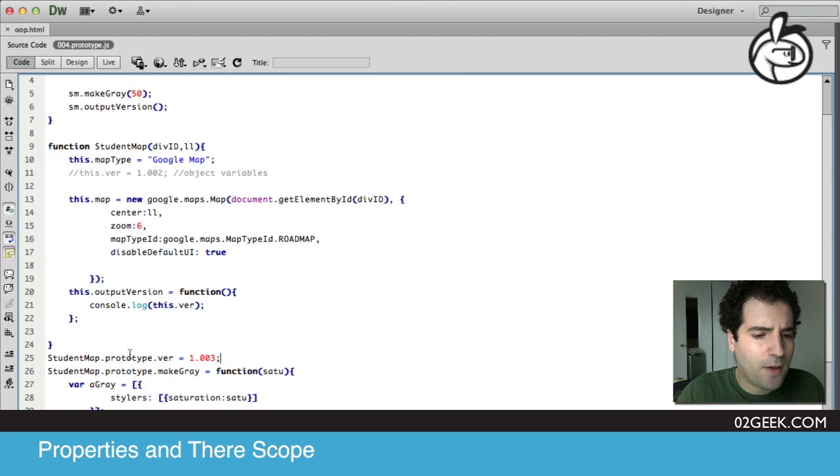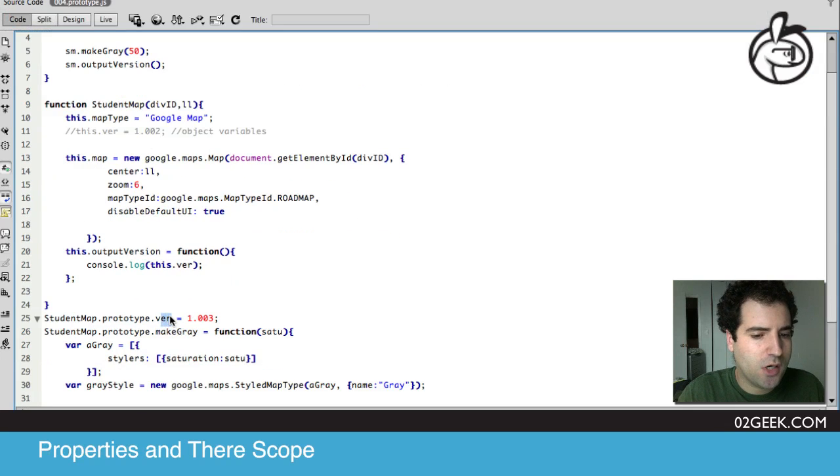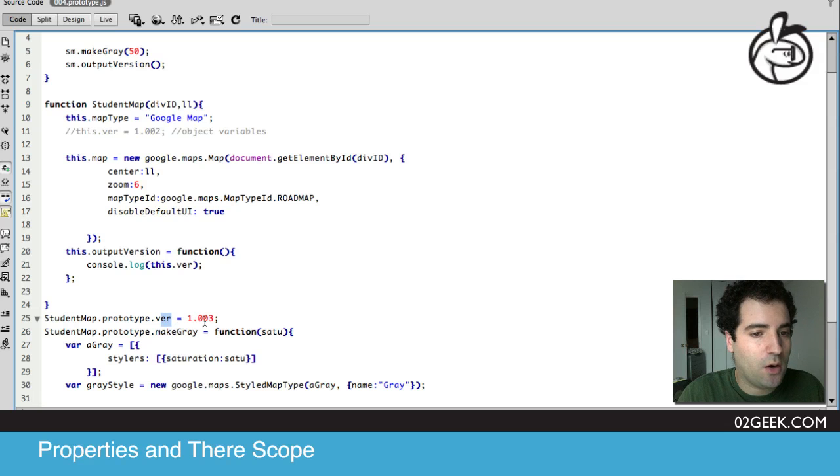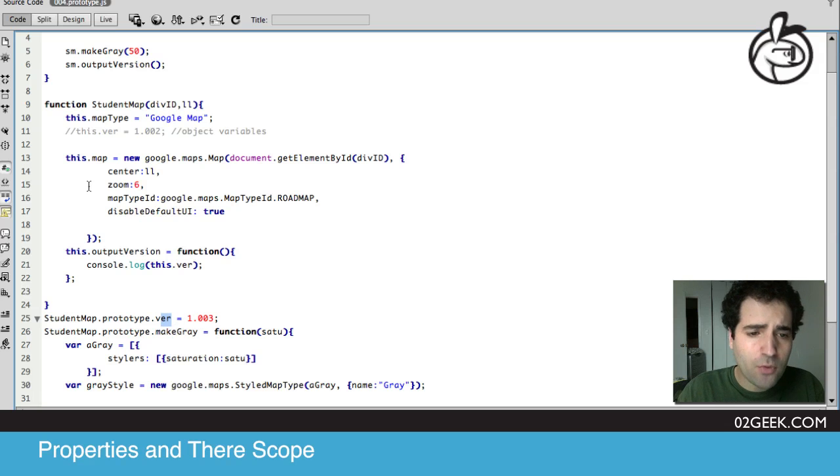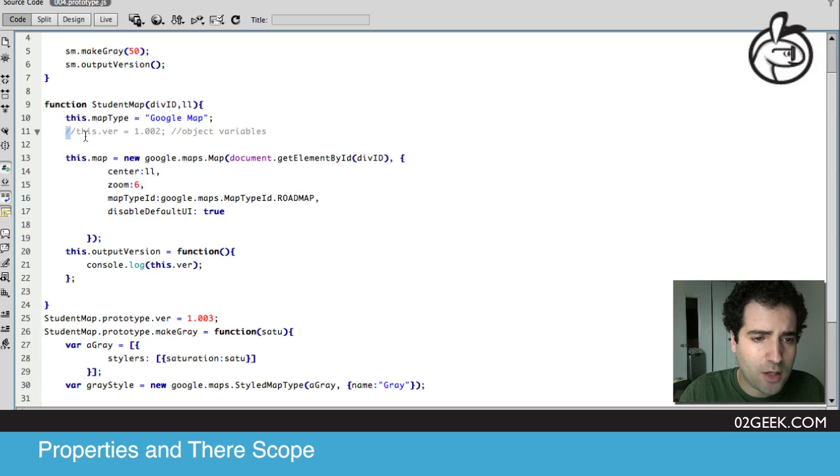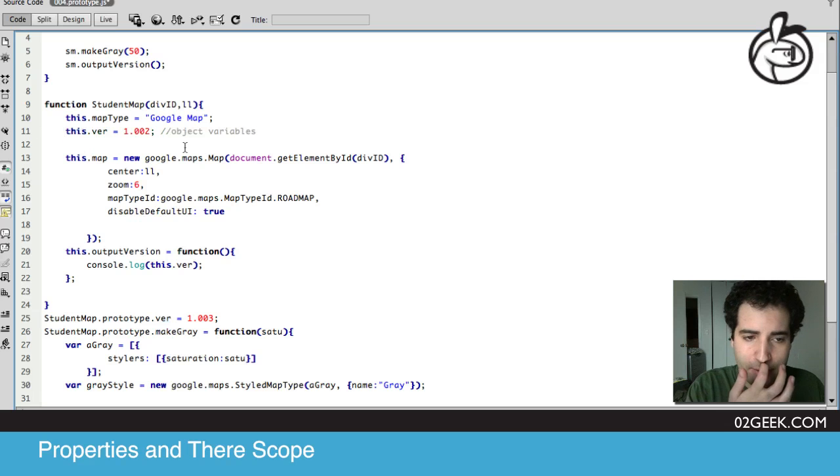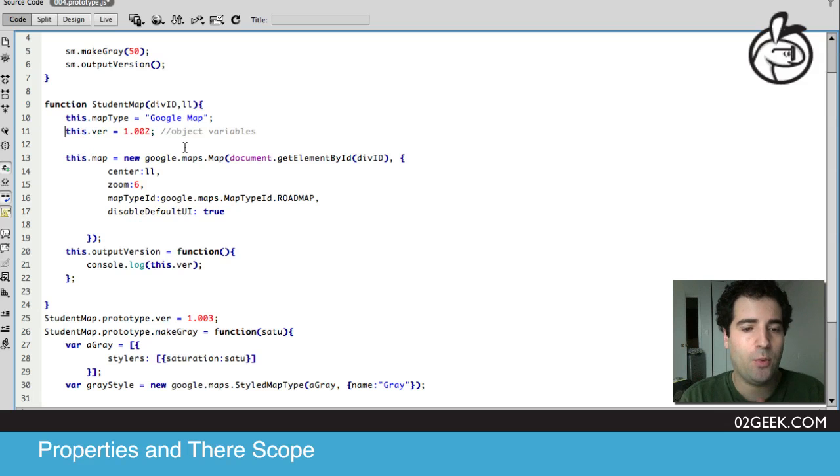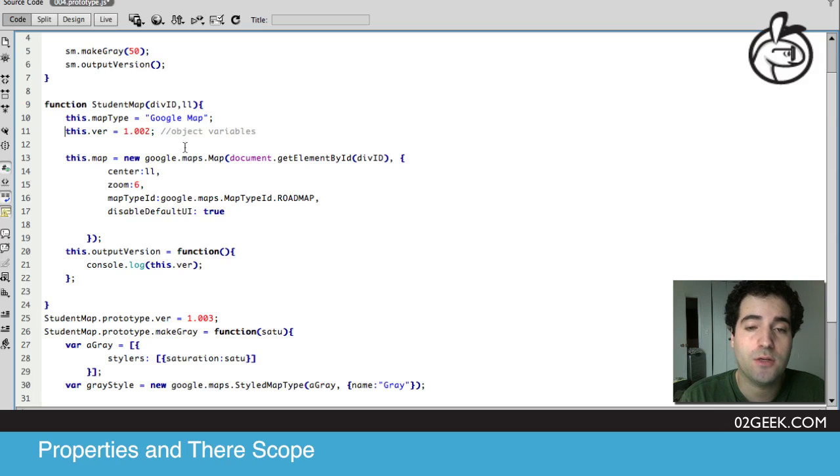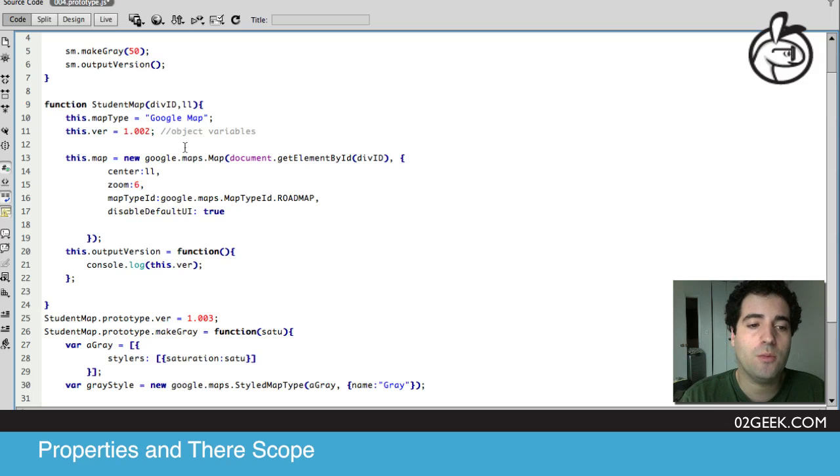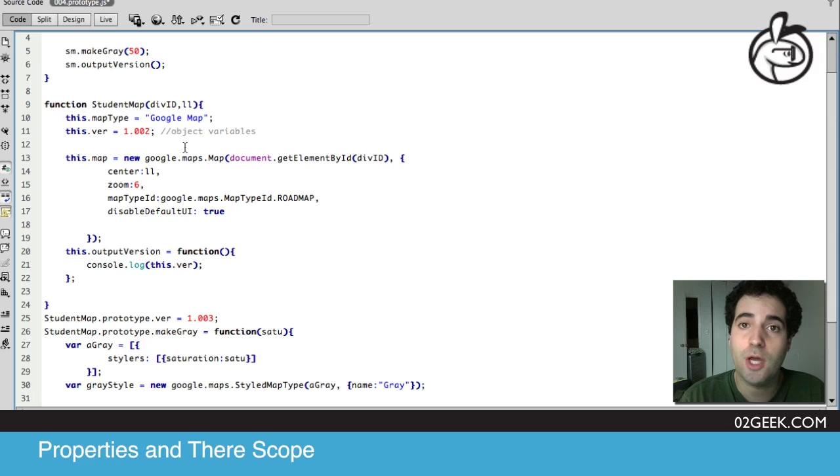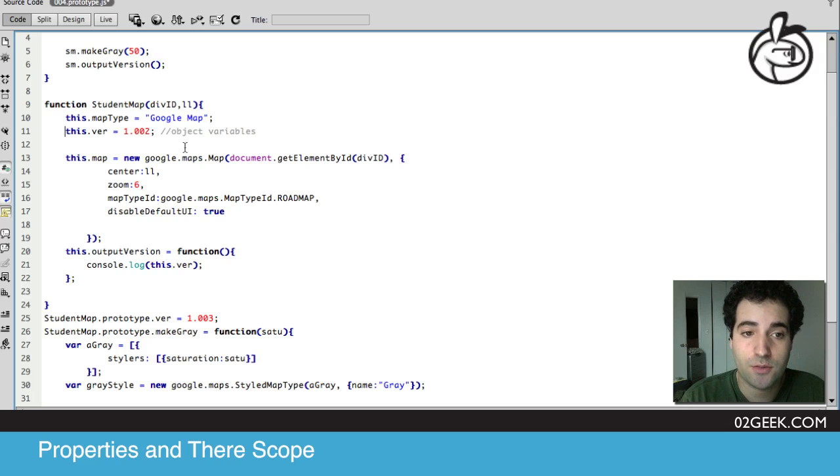So I'm going to update my variable, ver, to be version 1.003. But before I play our application, I want to uncomment line 11, where I commented out that we had our variable which was in version 1.002. Now we have a conflict. We have a variable that's in line 11 called ver, and we have a variable in line 25 which is called ver as well.